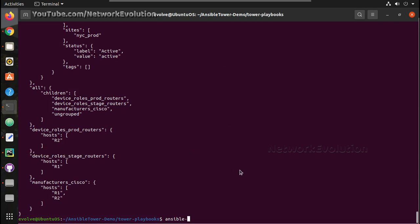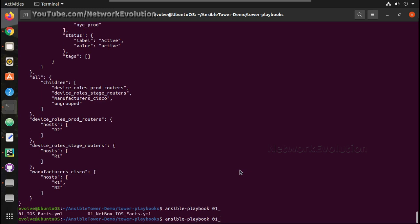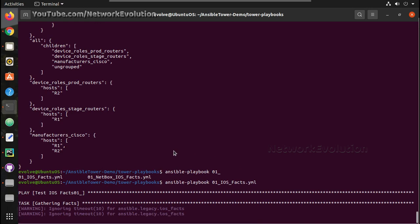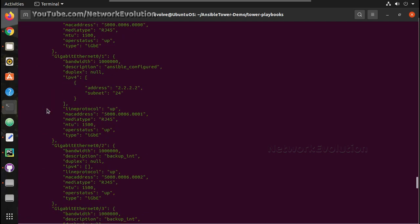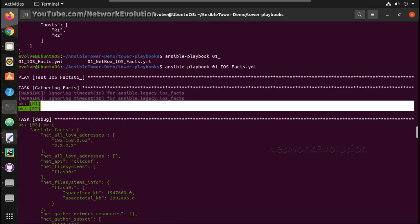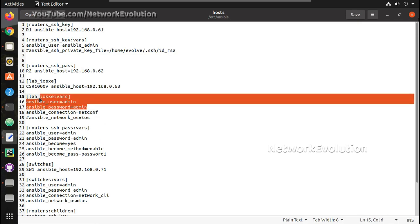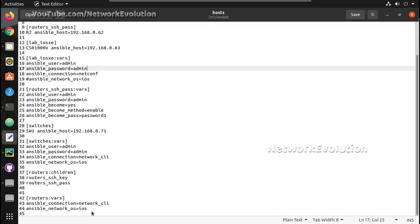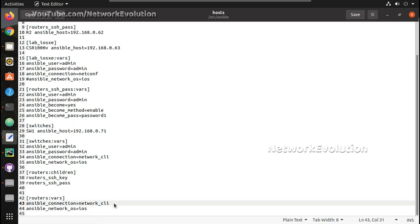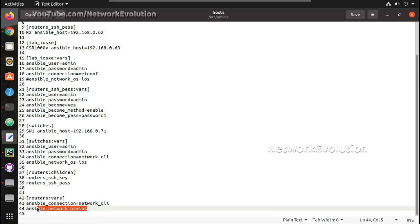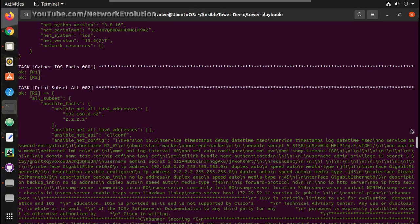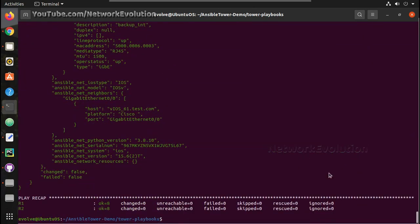In the playbook, if we give host as 'routers' this will communicate with both devices 61 and 62. First let us try running the playbook — it utilizes the local inventory data. Then we will see how we can use the NetBox inventory. This communicates with both devices R1 and R2, and credentials are also hard-coded in the inventory file. I have added ansible_connection and ansible_network_os as well, so there is no issue getting the details.